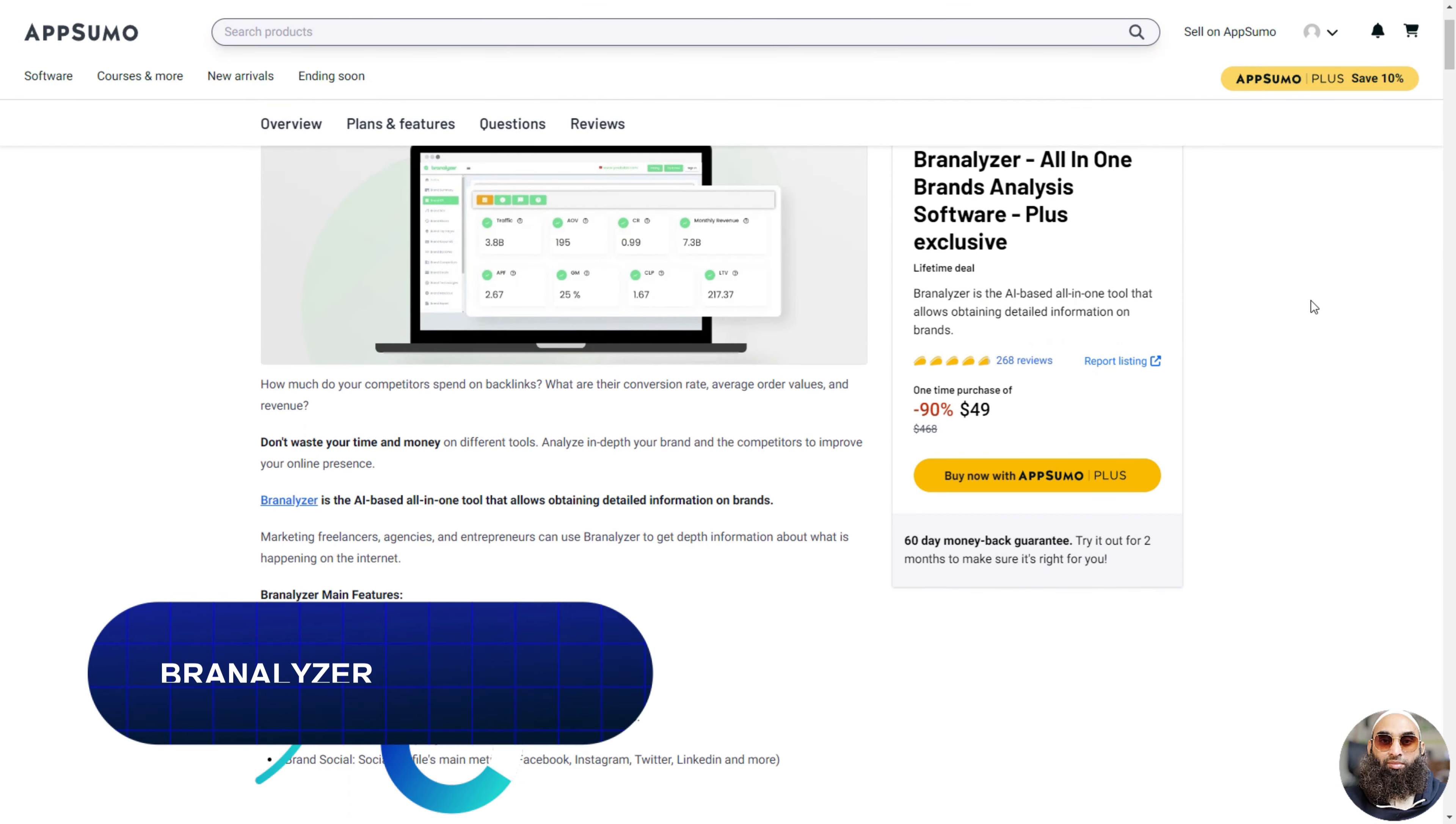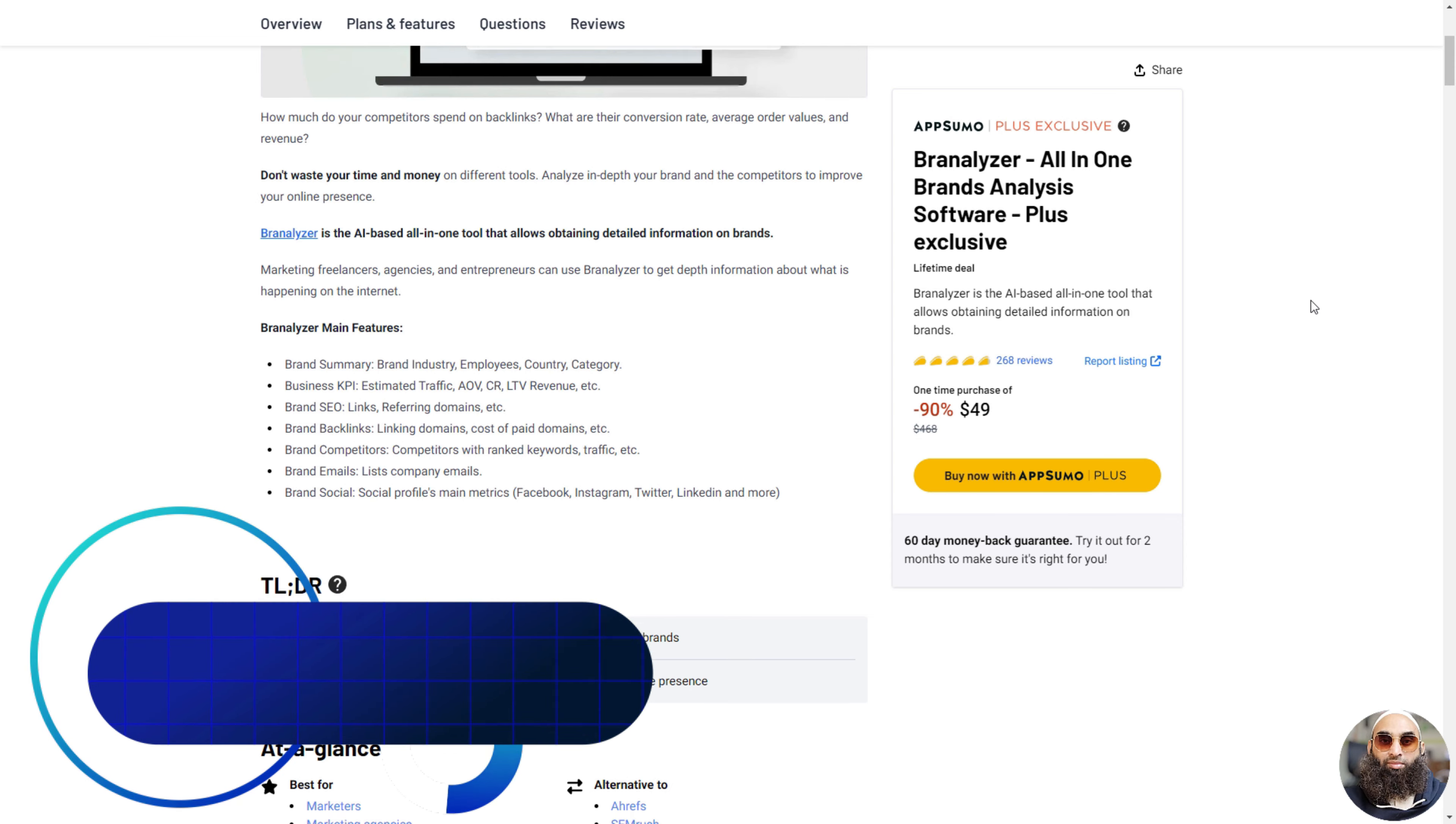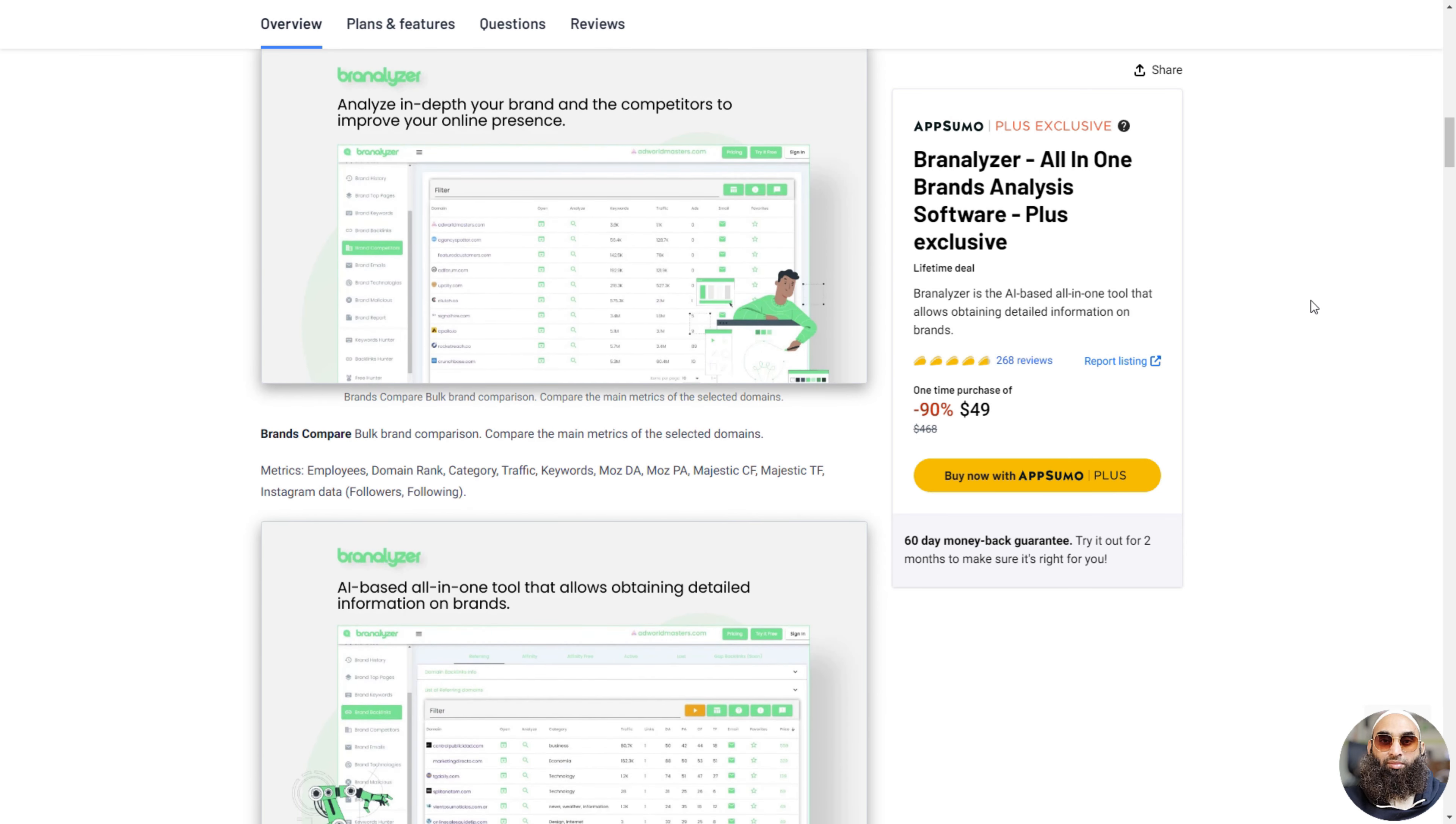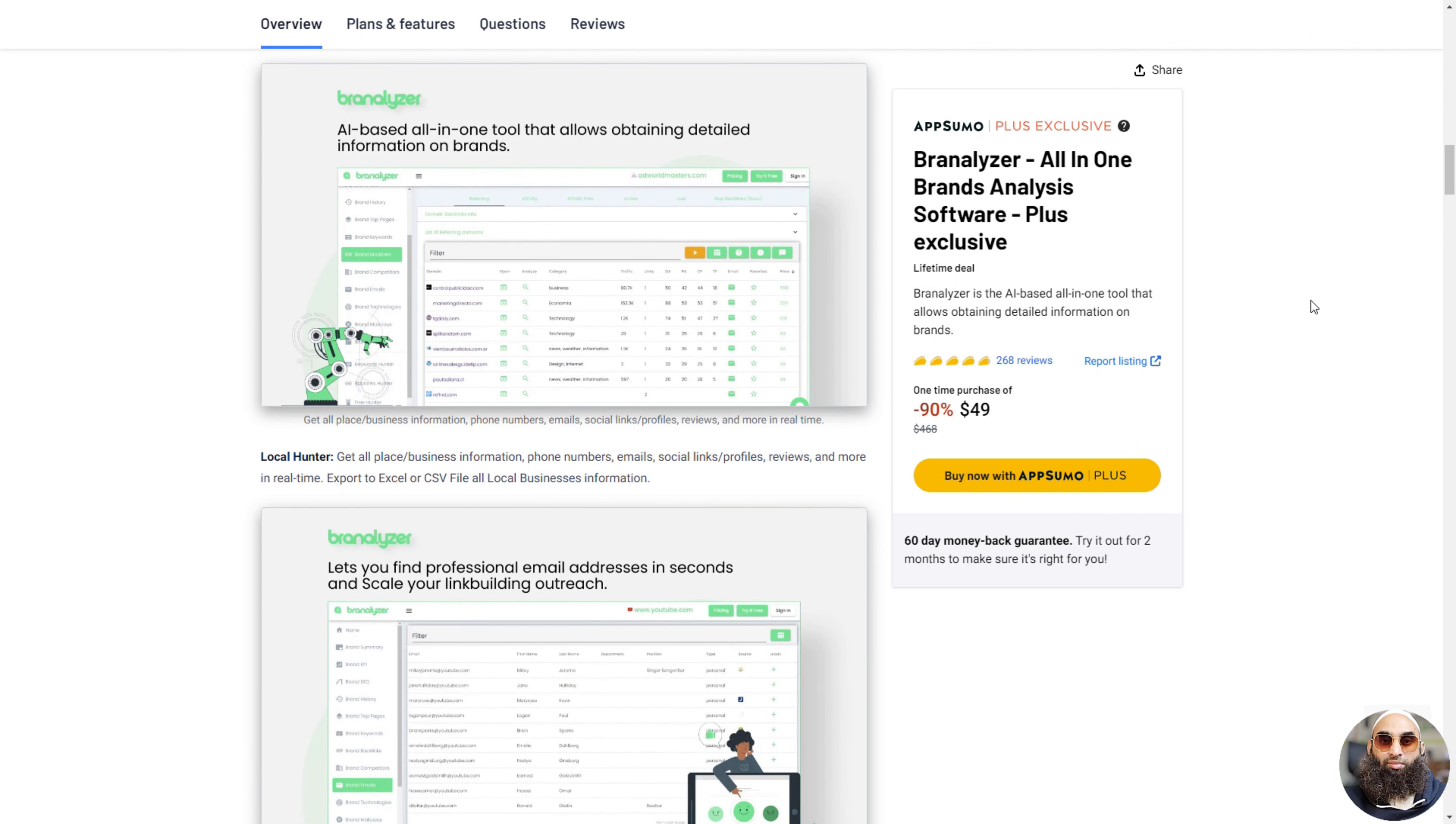Deal 9: Branalyzer. Branalyzer is a super cool computer tool that helps you learn a lot about different brands, like a detective for companies. It shows you how many people visit a brand's website, how much money they might make, and even how popular they are on social media like Facebook and Instagram.